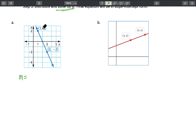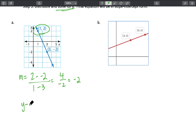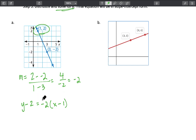In this first example, we start by finding the slope using the slope formula. We've got the change in y, which is 2 minus a negative 2, divided by the change in x, which is 1 minus 3. That slope comes out to be 4 over negative 2, which simplifies to negative 2. Now we choose the point (1, 2) and substitute it into point-slope form: y minus 2 equals negative 2 times x minus 1. Here's the point (1, 2) and the slope of negative 2 substituted in — this is the equation in point-slope form.